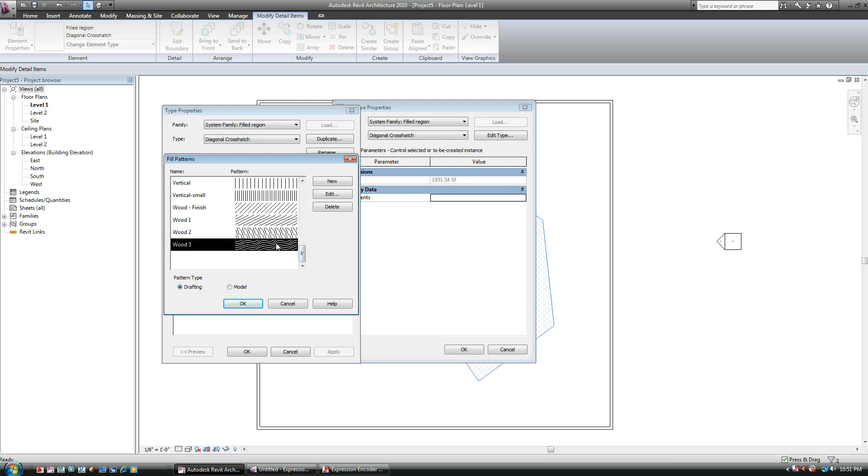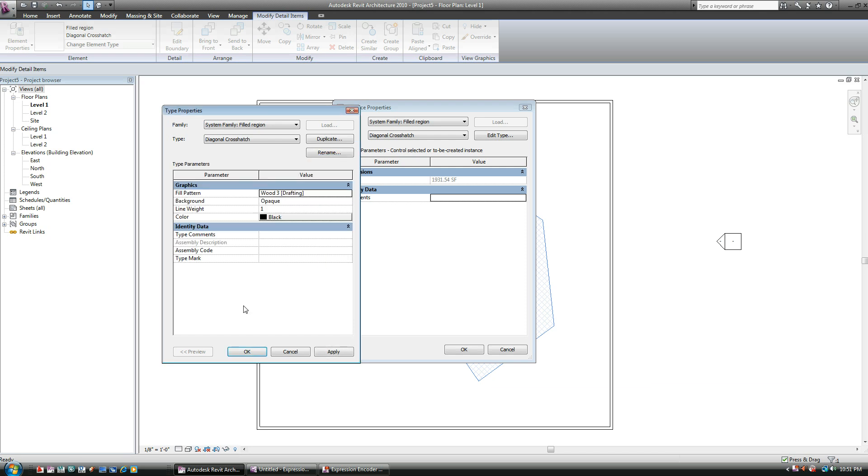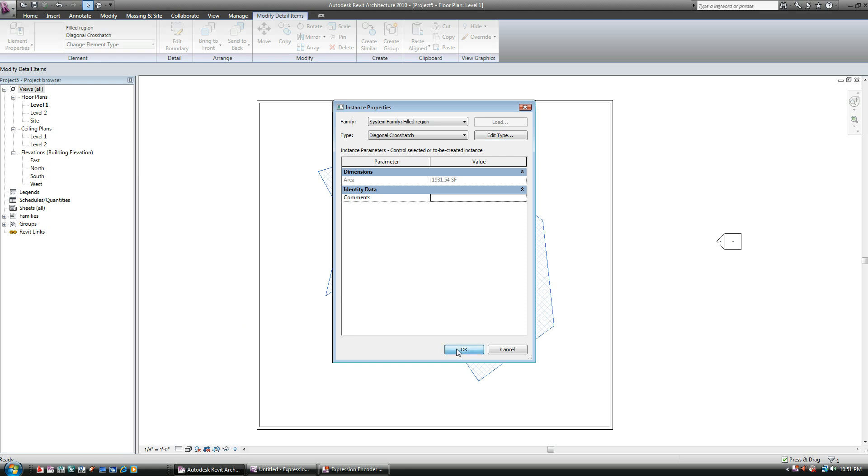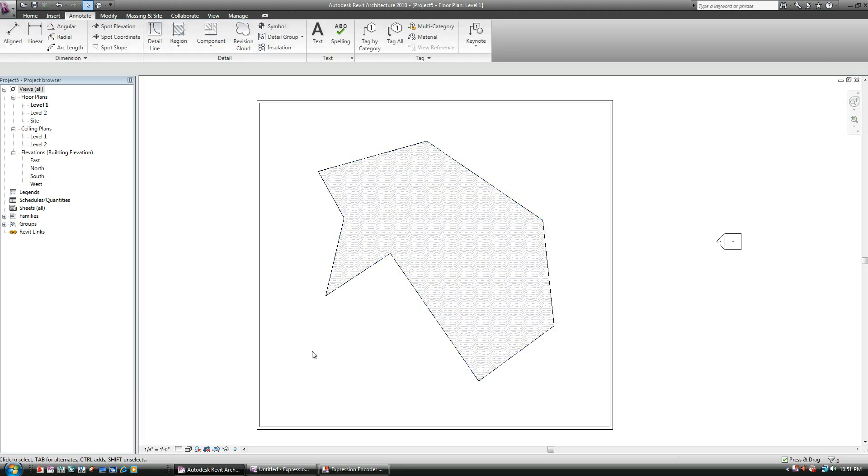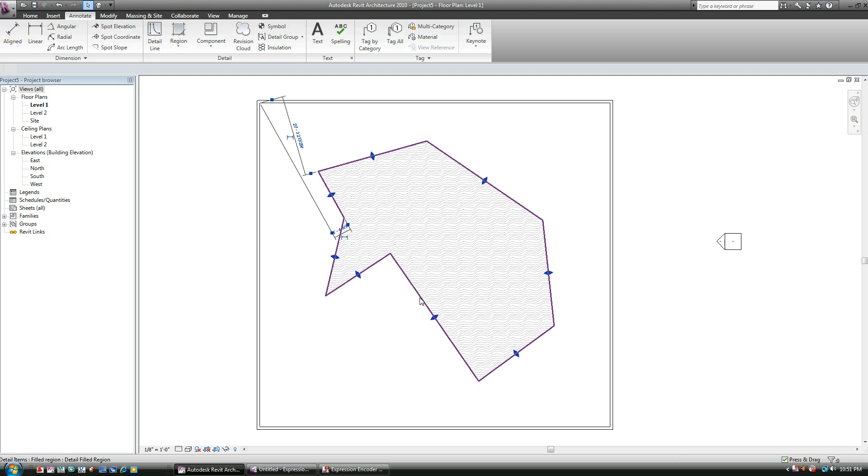So let's say I want this pattern, hit okay, hit okay, and hit okay, and voila, we've just changed the hatch pattern.